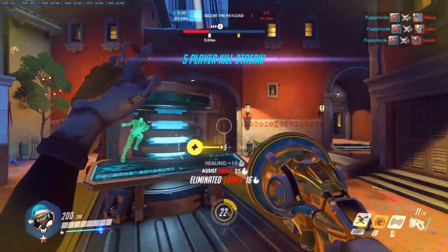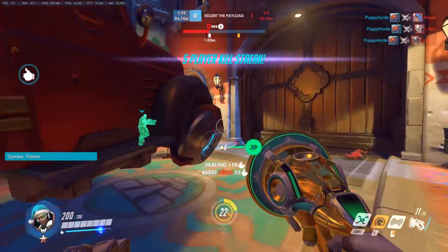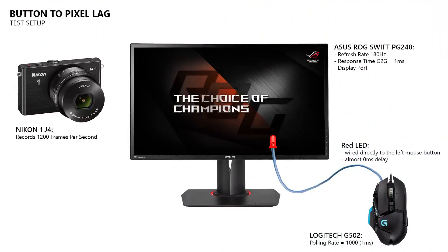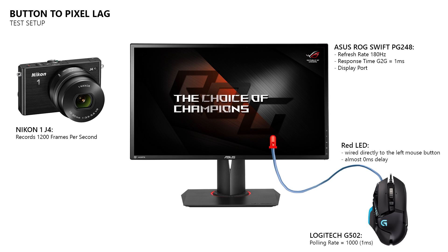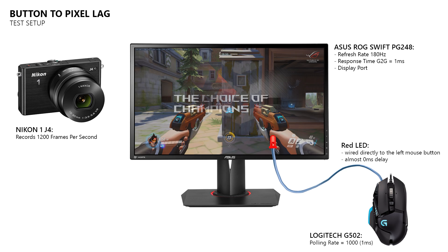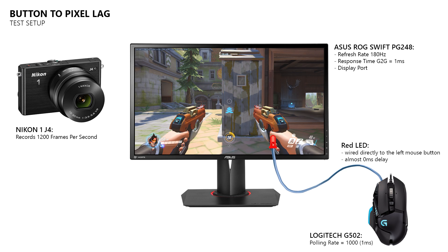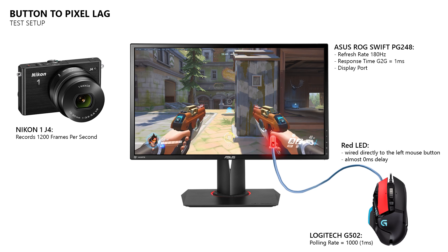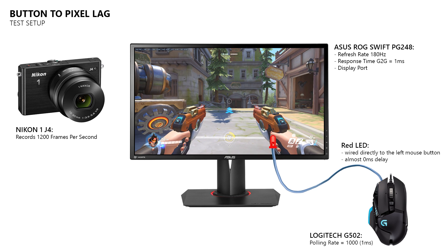But first, how do I test the responsiveness of a game? For that I use a high speed camera, a gaming monitor and a mouse which has a LED connected directly to its left mouse button, which will light up when I press it. Inside the game I map the move left action to the left mouse button, so that my character will move to the left when I press it.